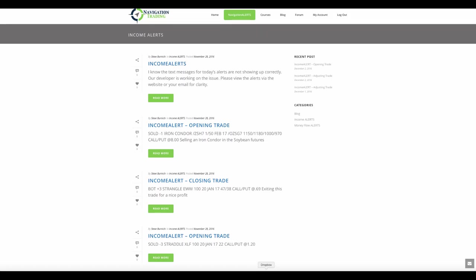So when you get a text message, it's still going to go out as just the trade alert. But when you log into the site, under the post that we go over here, you're going to see a little bit more commentary on each trade going forward.